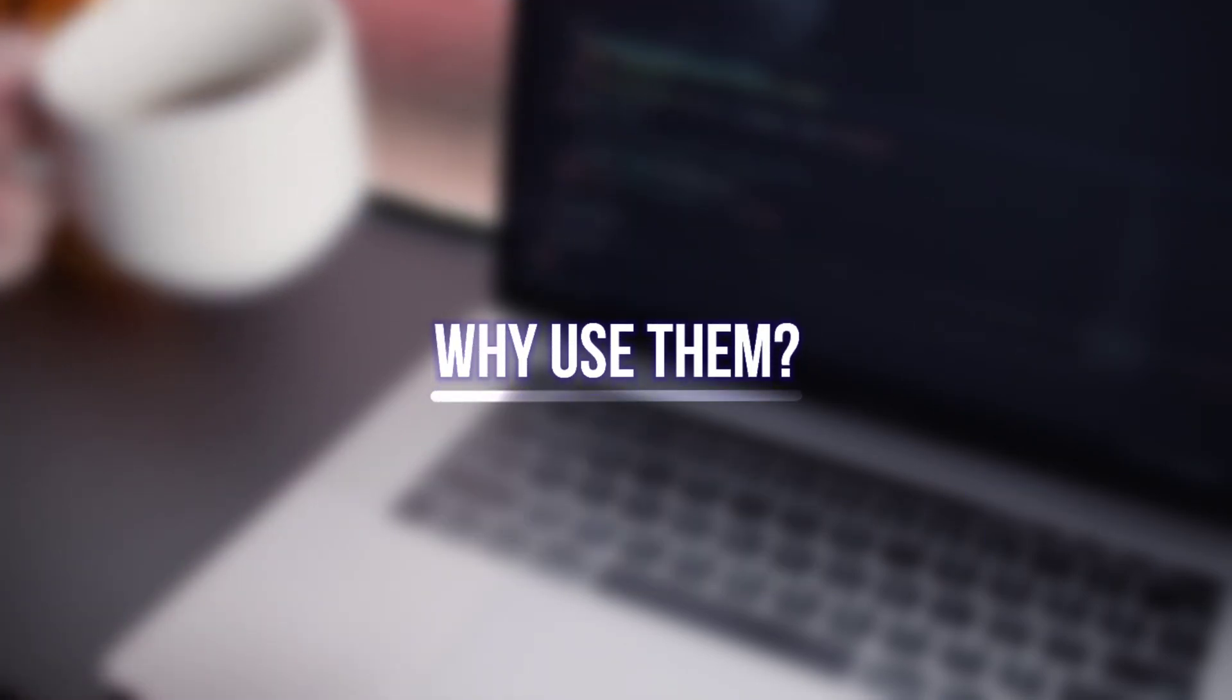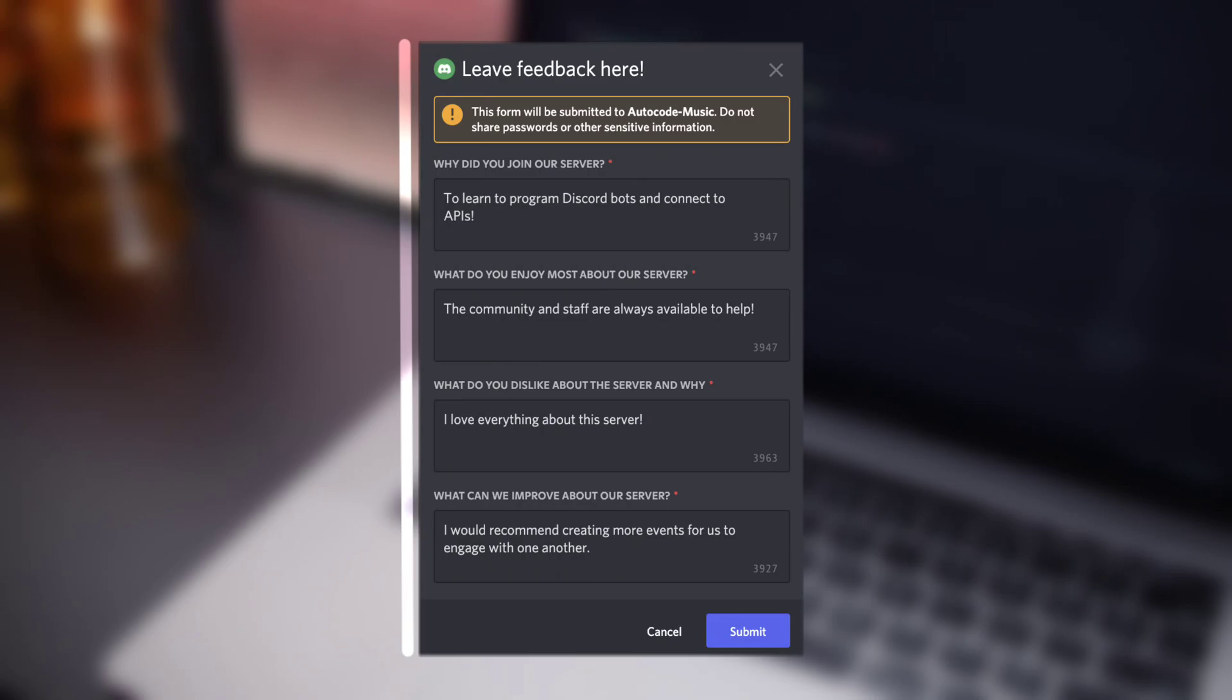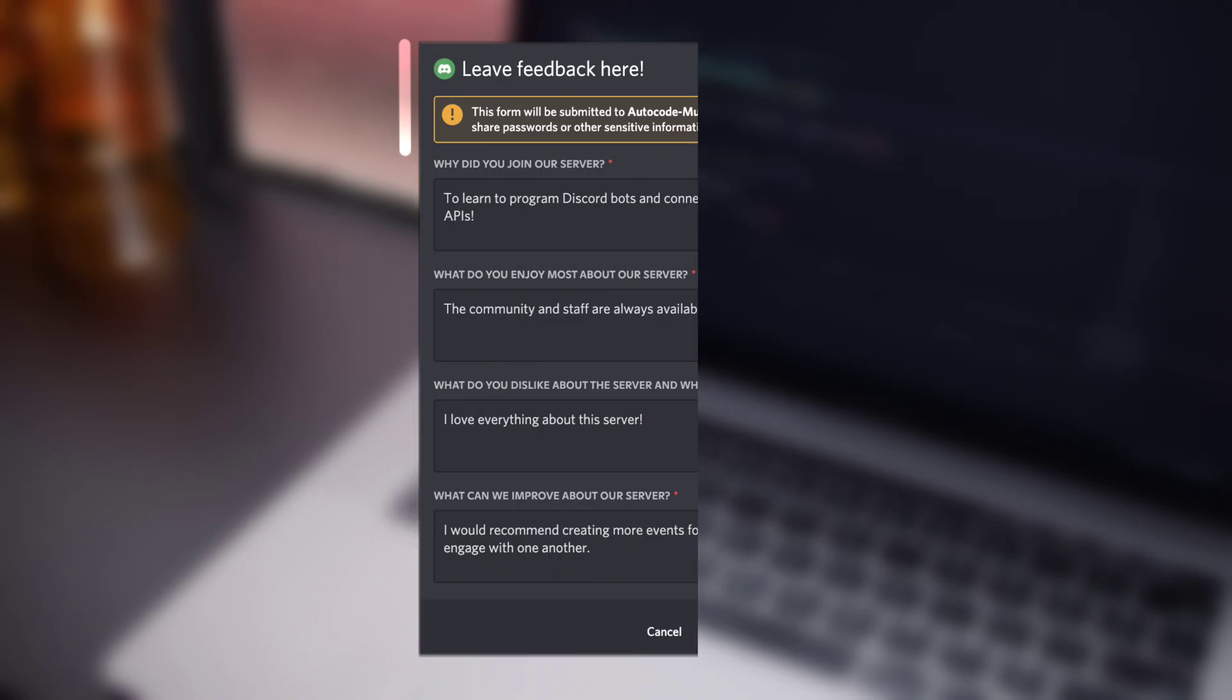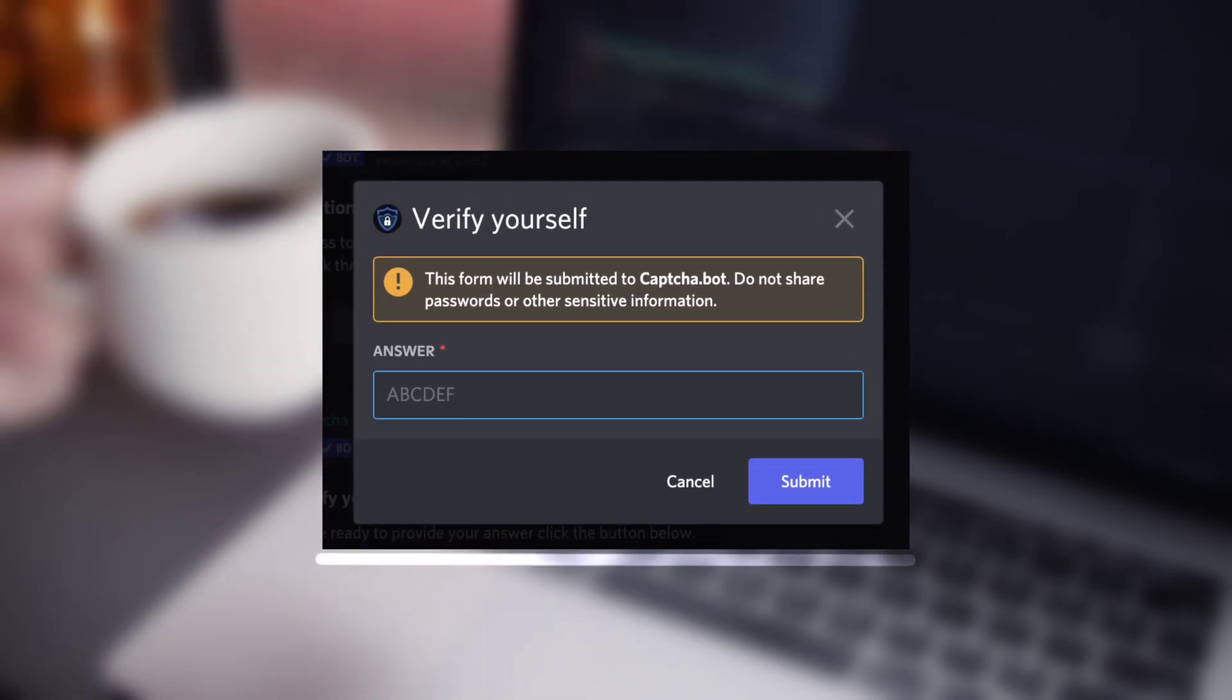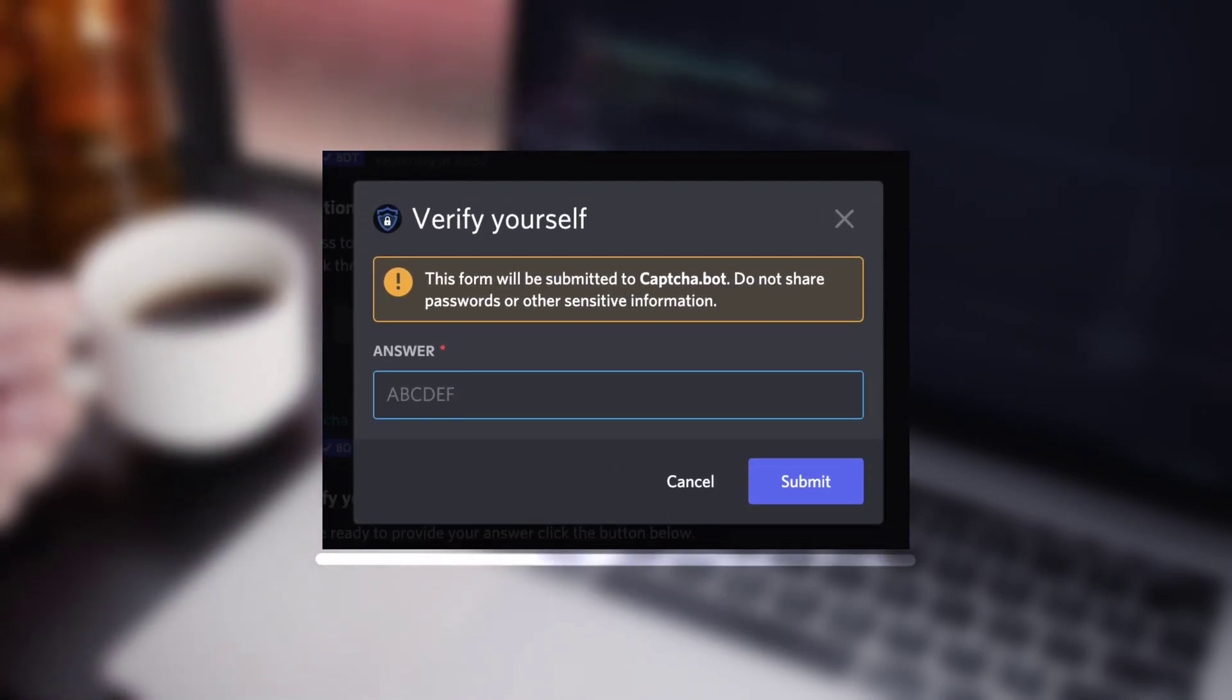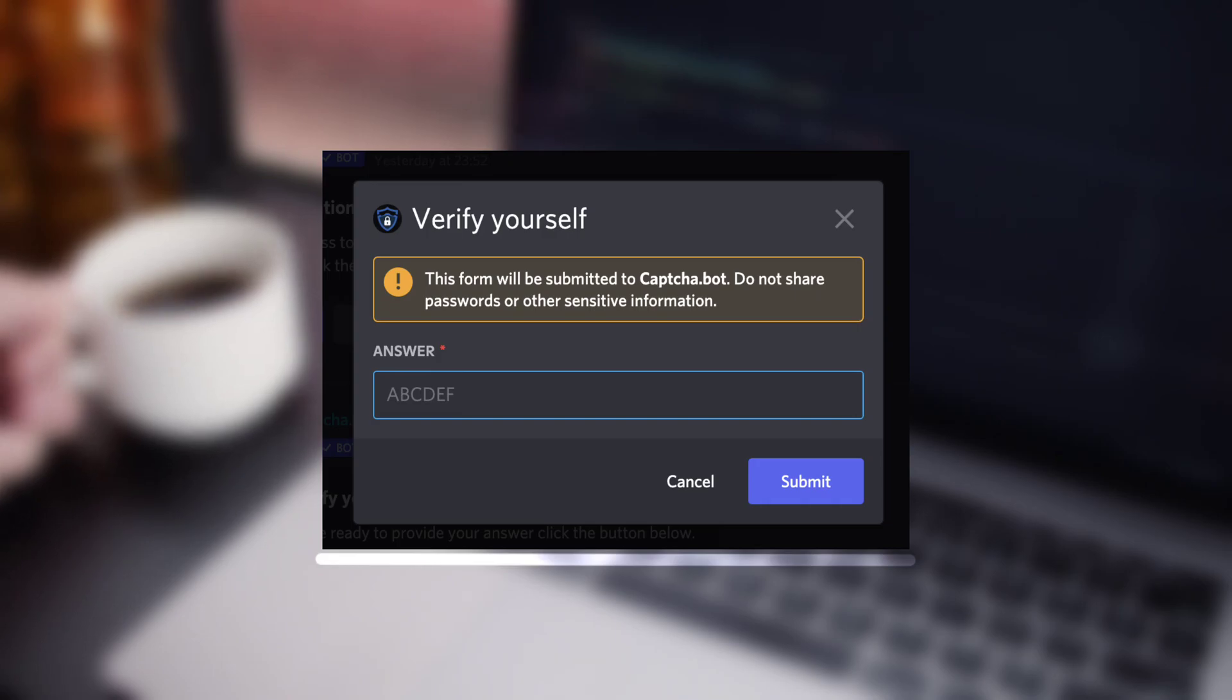Now the question comes up, why use them? Well, modals are pretty good if you want to create a form or create suggestions, feedback, report, etc. types of commands.